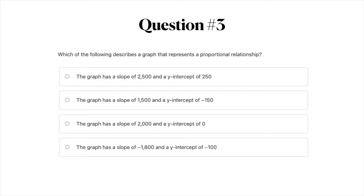Question number three: which of the following describes a graph that represents a proportional relationship? A, the graph has a slope of 2,500 and a y-intercept of 250; B, the graph has a slope of 1,500 and a y-intercept of negative 150; C, the graph has a slope of 2,000 and a y-intercept of 0; or D, the graph has a slope of negative 1,800 and a y-intercept of negative 100. Go ahead and pause the video to work on this problem.